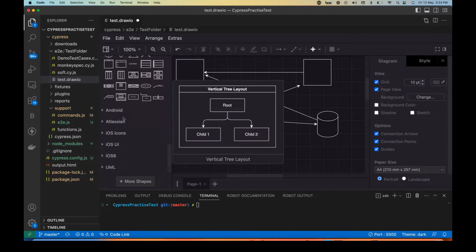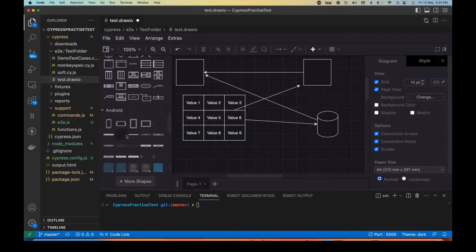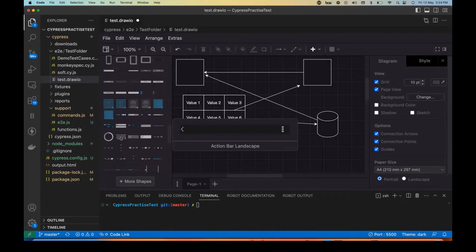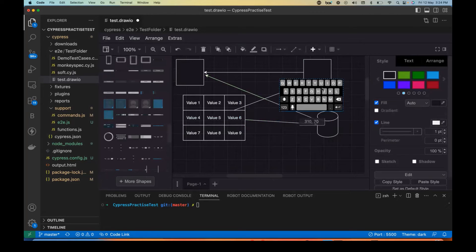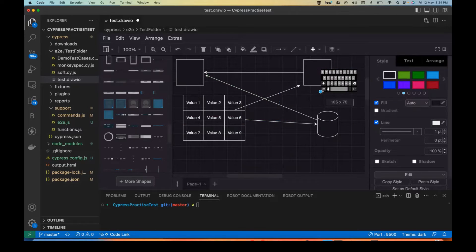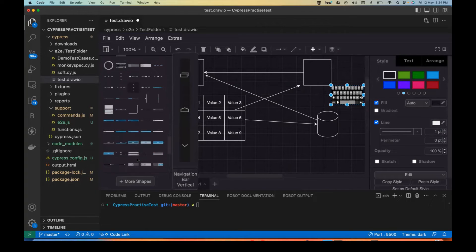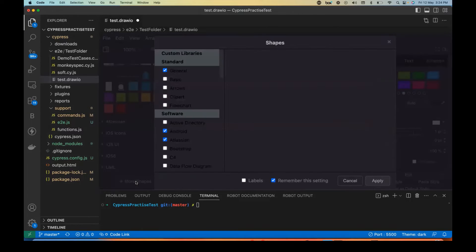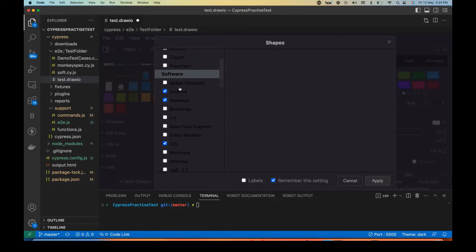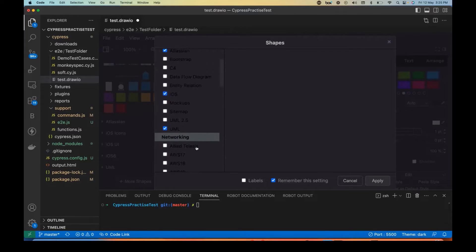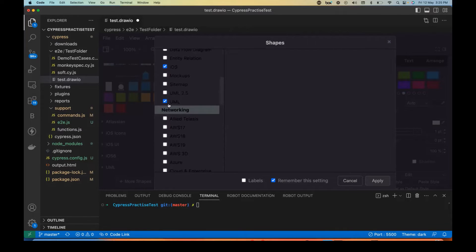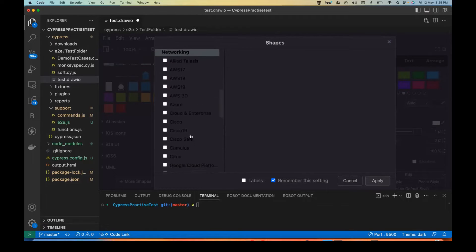There are various other things you can do — go to Advanced and advanced diagrams are also available there. Android-specific diagrams can also be created. For example, a keyboard image will be there; you can minimize, shrink, or increase the size. You can also go to More Shapes and find different varieties: clip art, arrows, basics, Android, Atlassian, iOS, mockups, and UML diagrams.